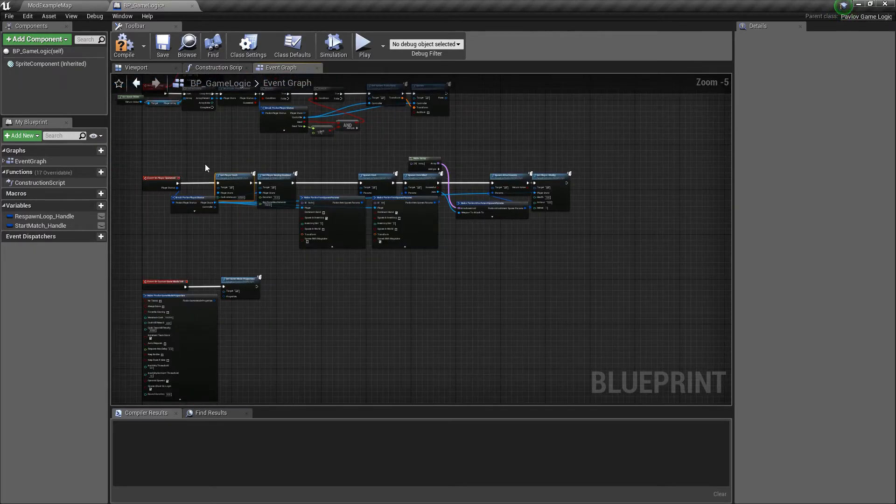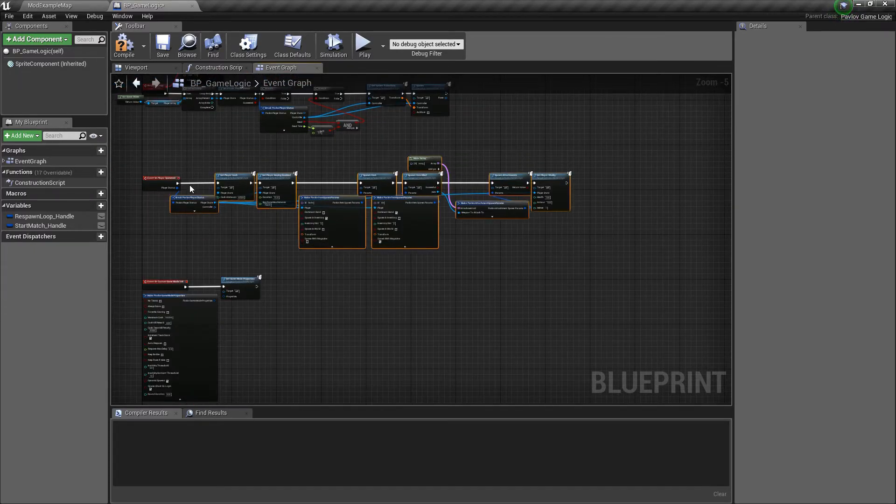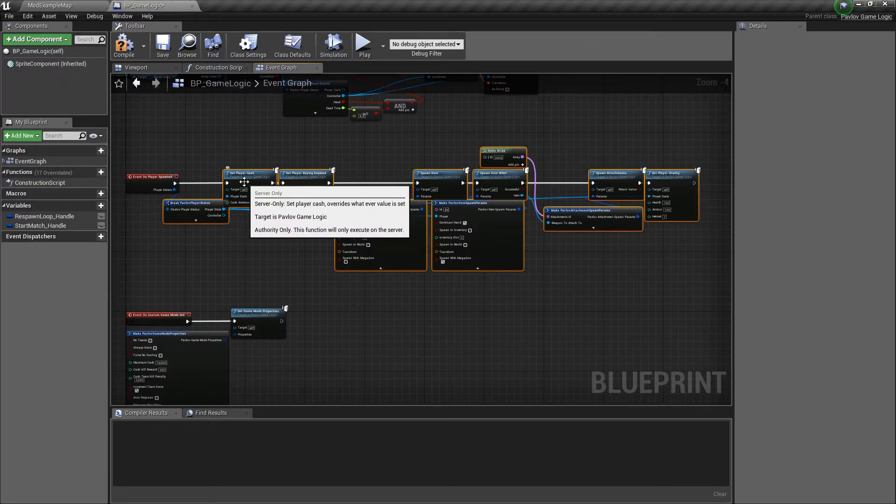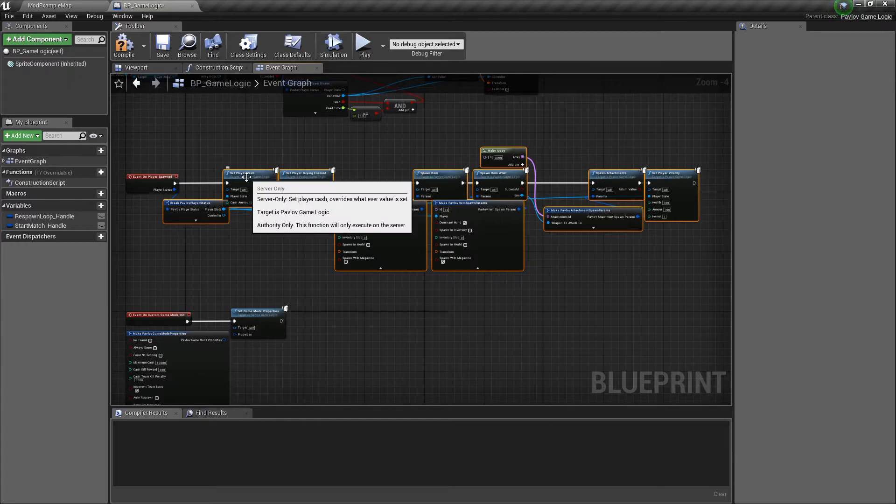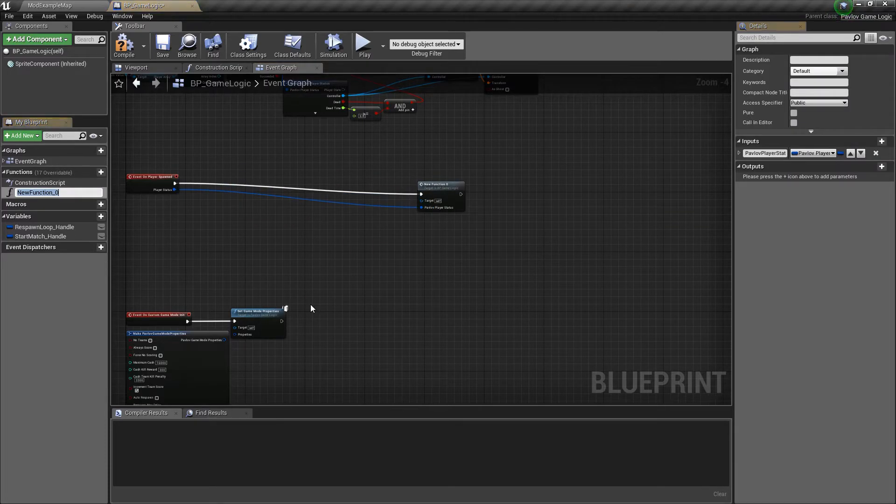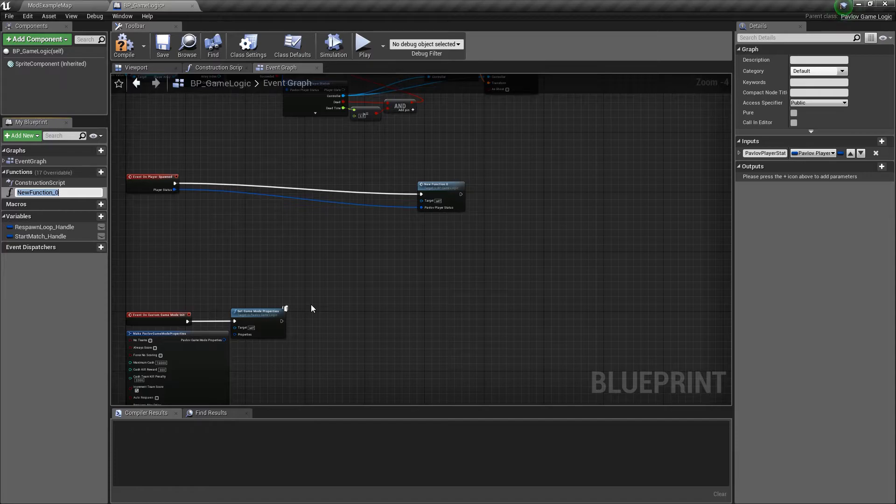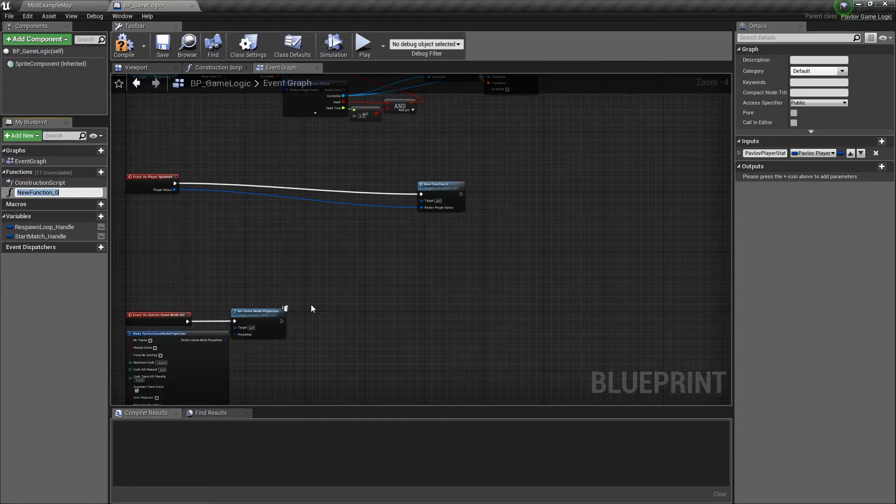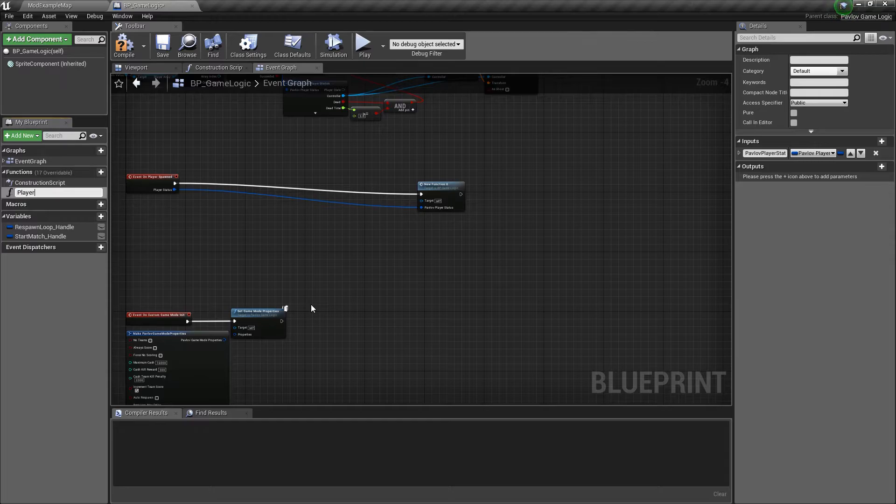I would highly recommend that you collapse all of your logic for on player spawn down to a function. So you could do that by highlighting it all, right clicking and collapse to a function. This will more or less guarantee that it runs in a frame and the call doesn't get skipped for whatever reason. If a lot of people are spawning at the same time, which will tend to happen in between round transitions. I would highly recommend not including any delays inside of your player spawned.